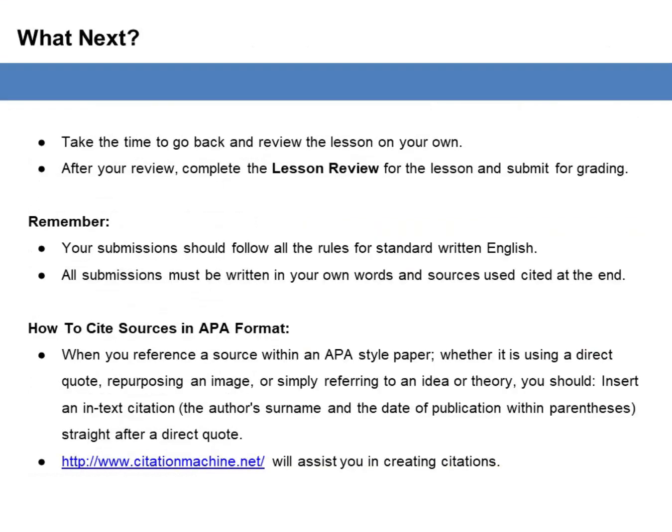Take the time to go back and review the lesson on your own. After your review, complete the lesson review and submit for grading. Remember, your submission should follow all the rules for standard written English. All submissions must be written in your own words with sources cited at the end.